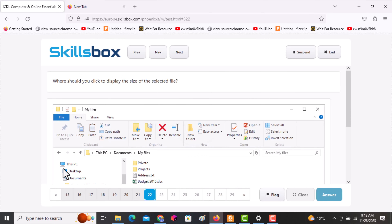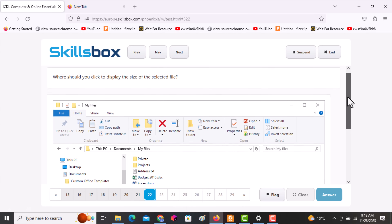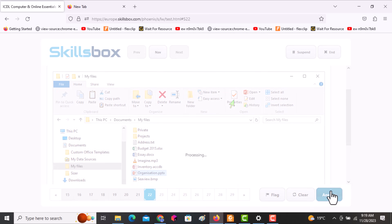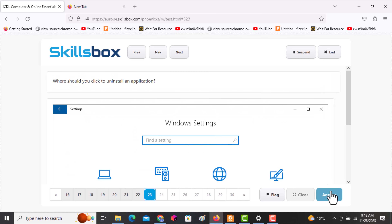The next question asks: where should you click to display the size of the selected file? Go to Properties — that is where you can see the file's details including its size. Click on Properties, then click answer.